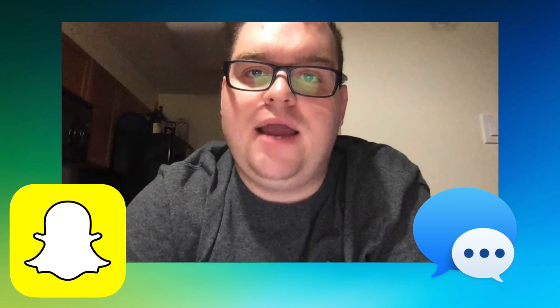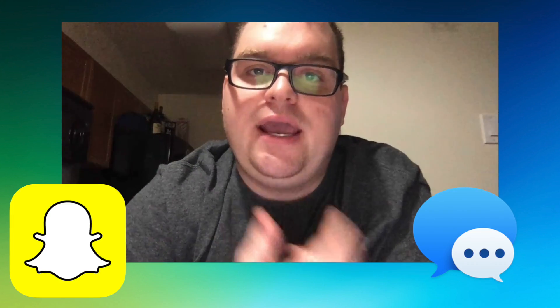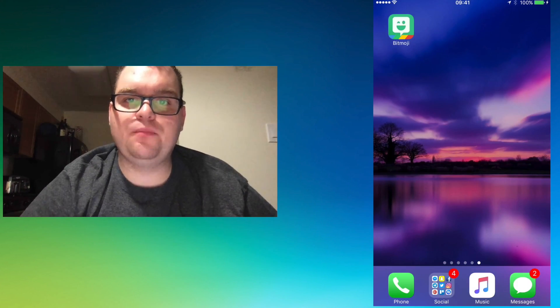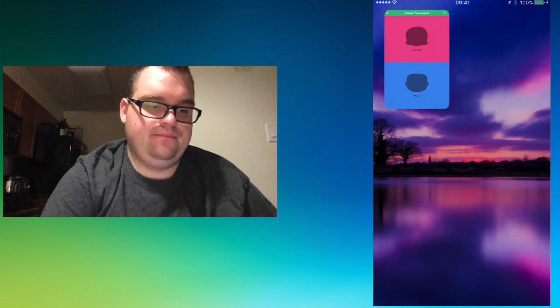So Bitmoji is your own personal emoji. You can create an expressive cartoon avatar that you can use in many different apps including Snapchat, iMessage, and Google Chrome. The first thing you're going to want to do is go to your app store and download the Bitmoji app. I've already downloaded the app, so I'm just going to jump right into it.